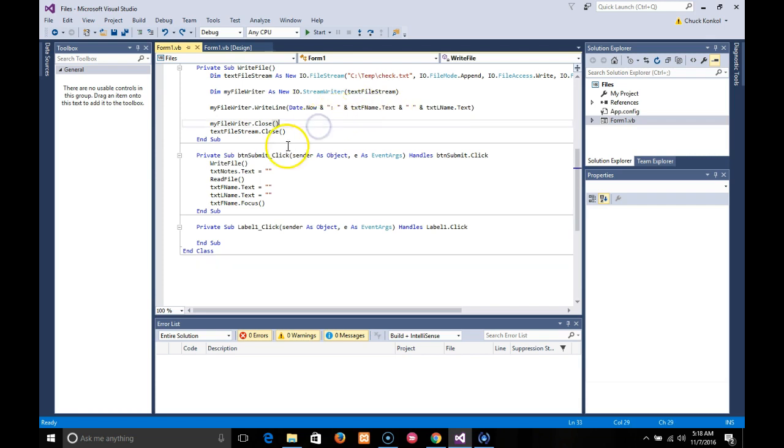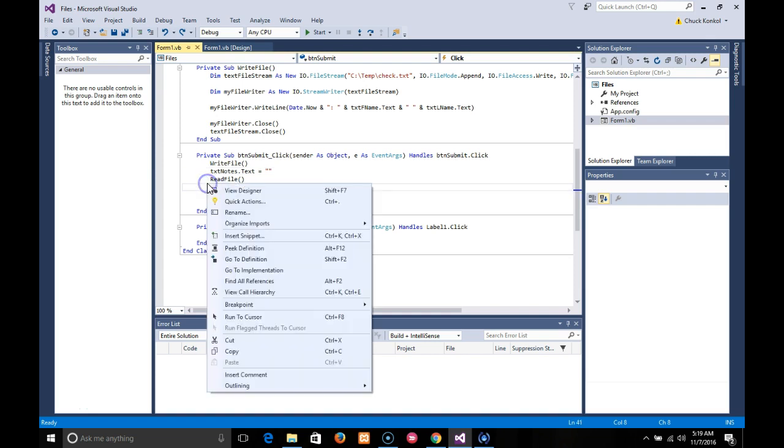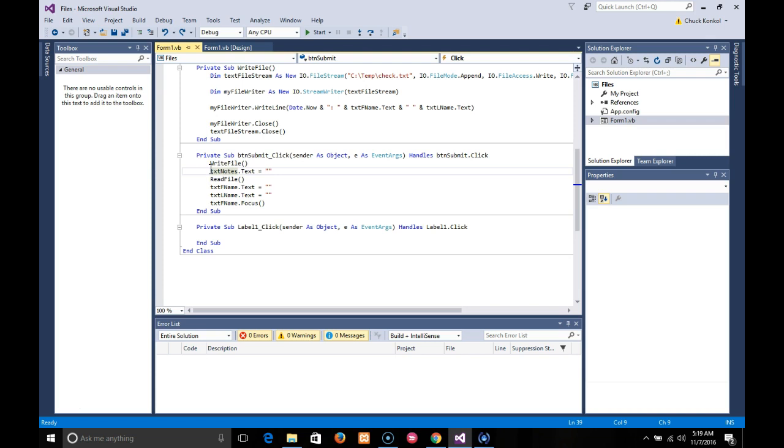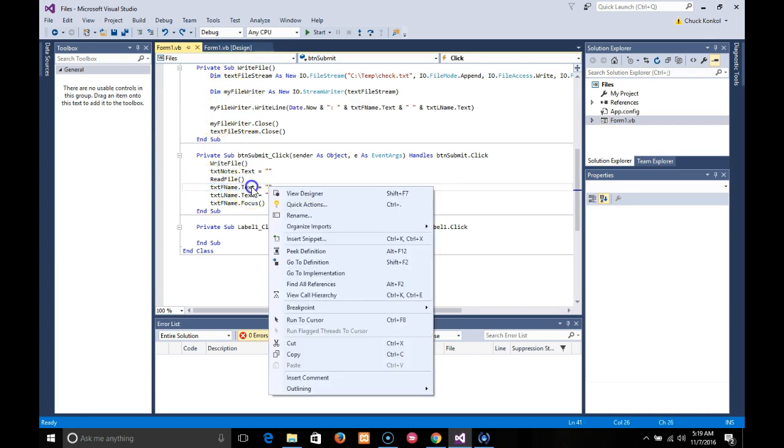Close the WriteFile, close the text stream. So it runs this WriteFile function, which creates a brand new record. Clearing out the TextNotes at the bottom - and we need to do that before we ReadFile. If we didn't do that, it would add to the file contents that's already in there. So clear out the bottom TextNotes, read the file which will bring in the existing plus the new record that was just written, clear out both text boxes at the top, and then finally focus.